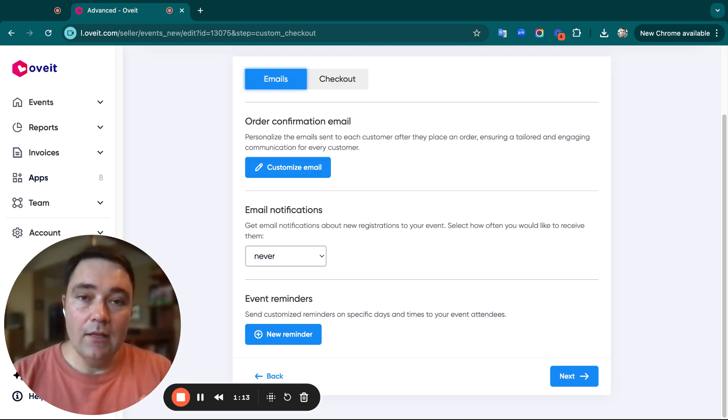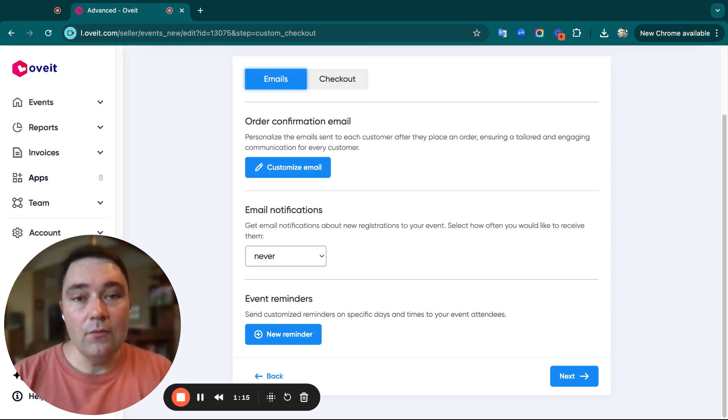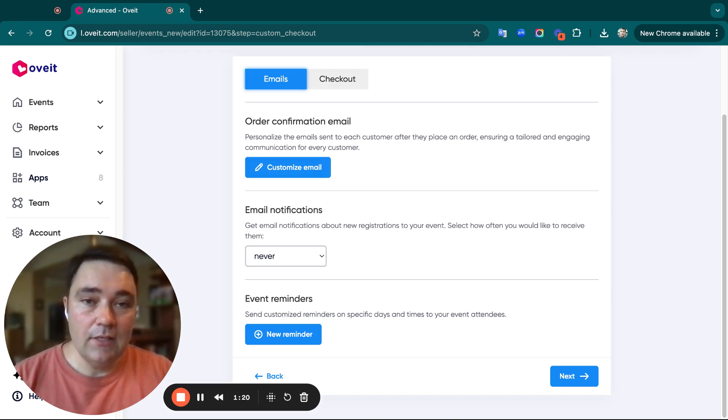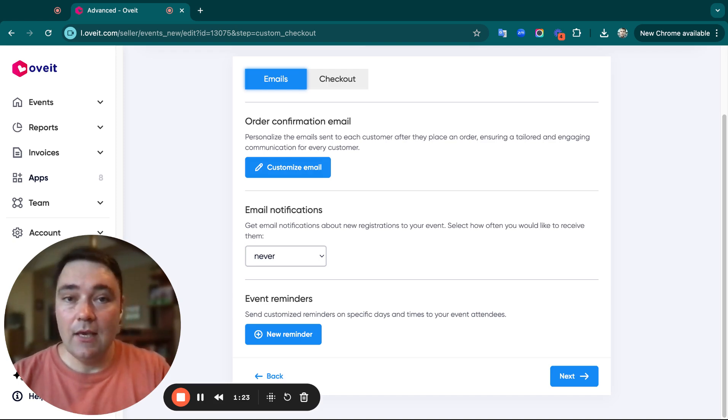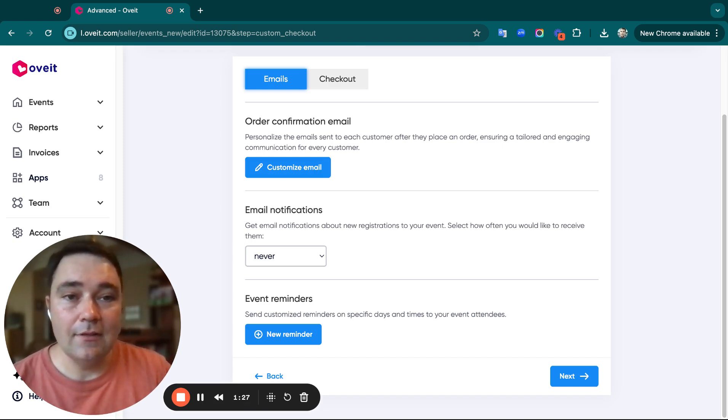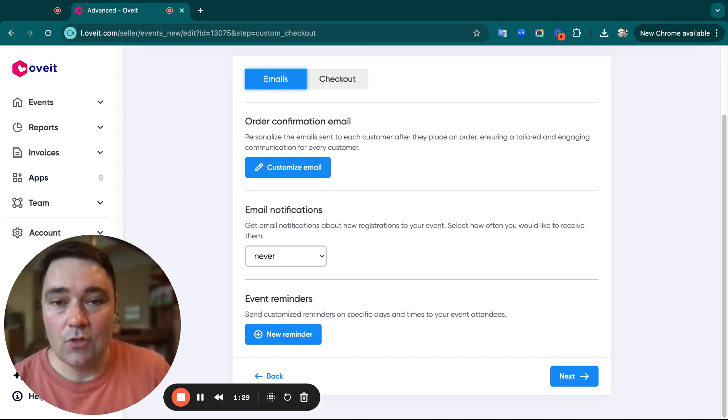If you choose Daily, we put together a digest at the end of the day with all the registrants, key information, and a link to our dashboard so you can see a summary of what happened throughout the day.